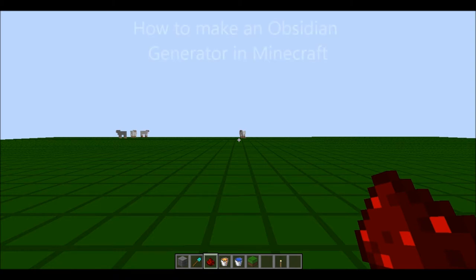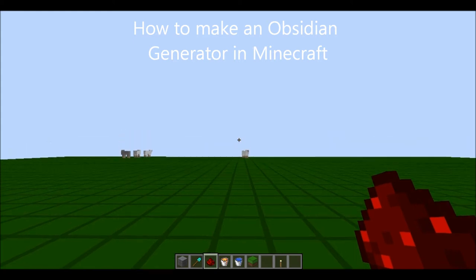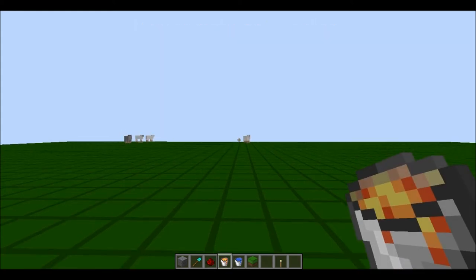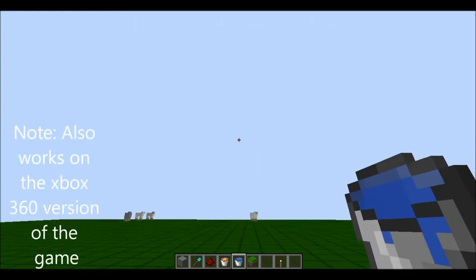Hi guys, today I'm going to be showing you how to make a nice and simple obsidian generator. What you will be needing is redstone, lava, and water.